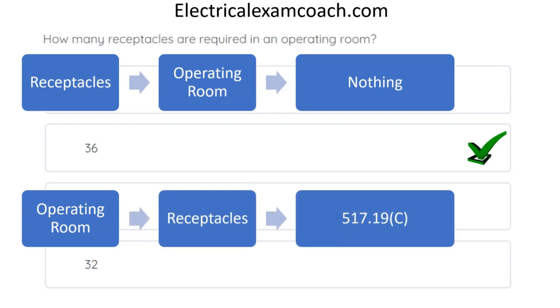When we head over to 517.19c, we find exactly what we need using our black bolt heading method. When we get there, we realize that we need to slow down. It's talking about receptacles and operating rooms and then the receptacle requirements. And when we get to C, we find out that we need 36.